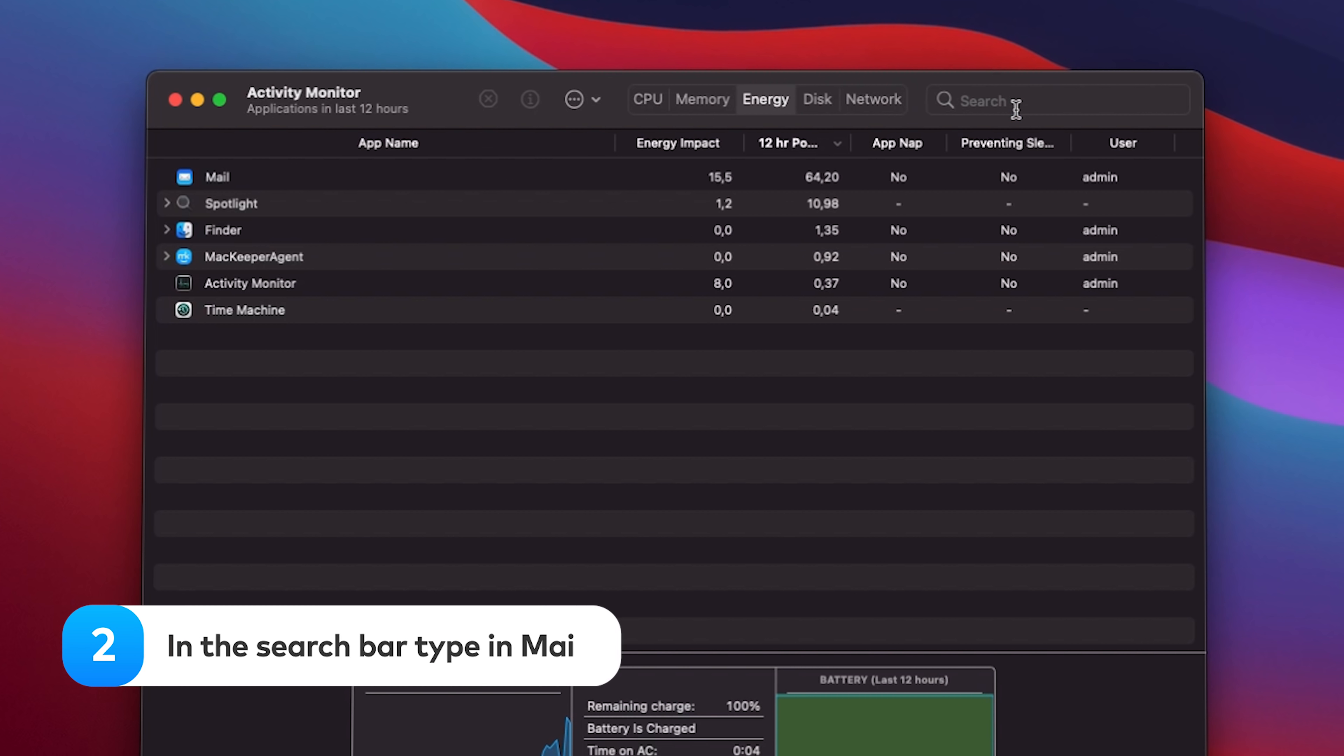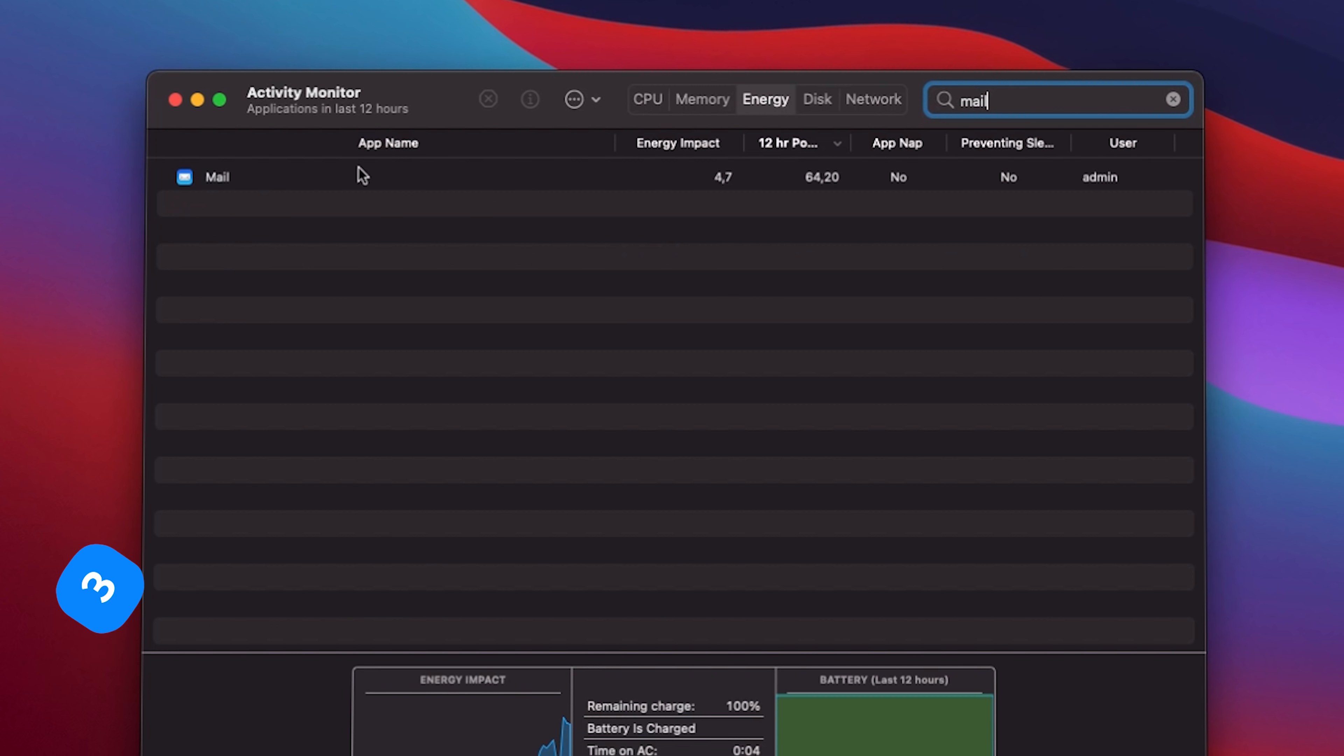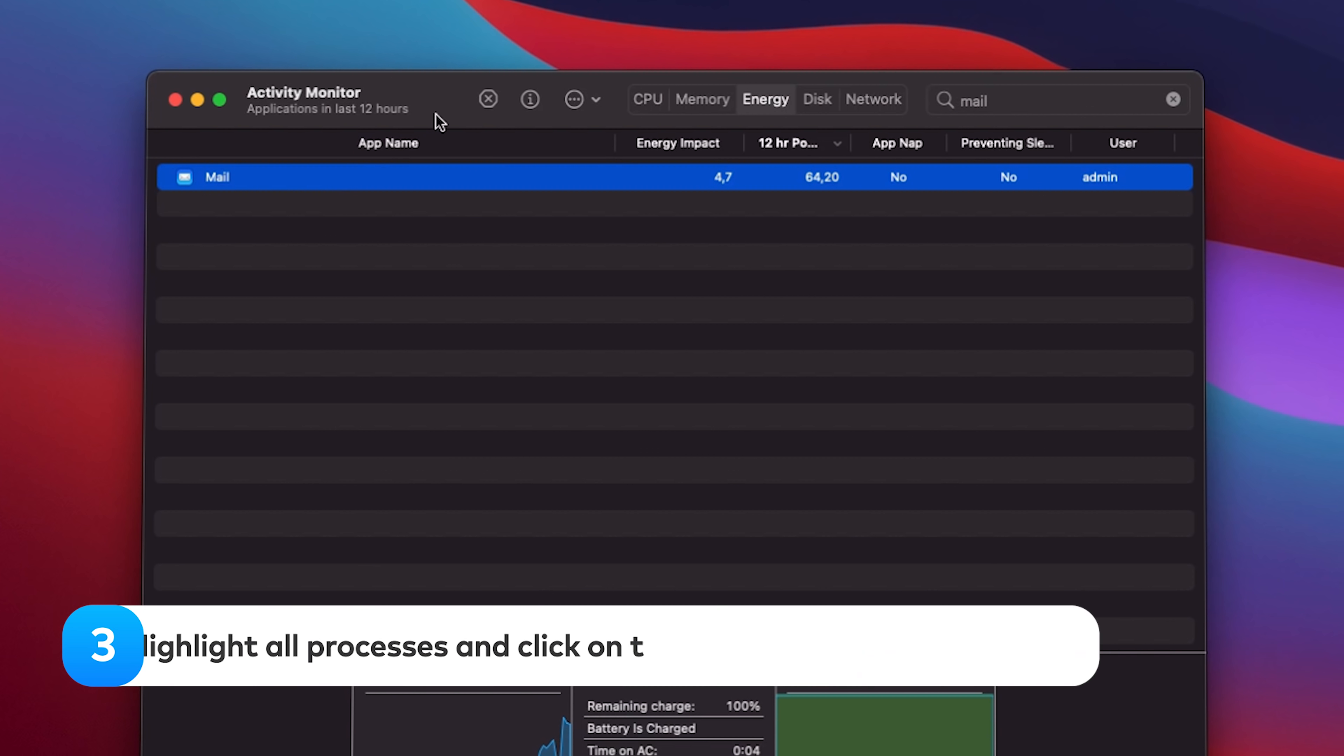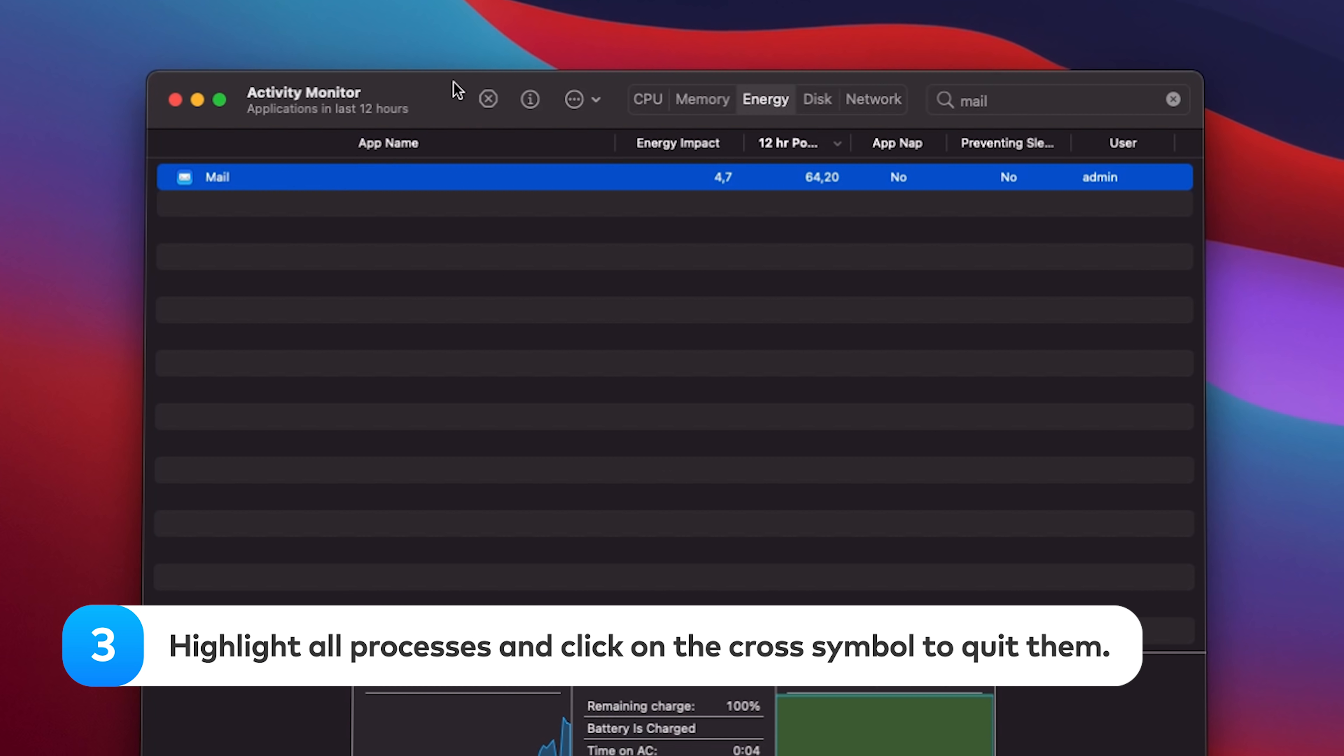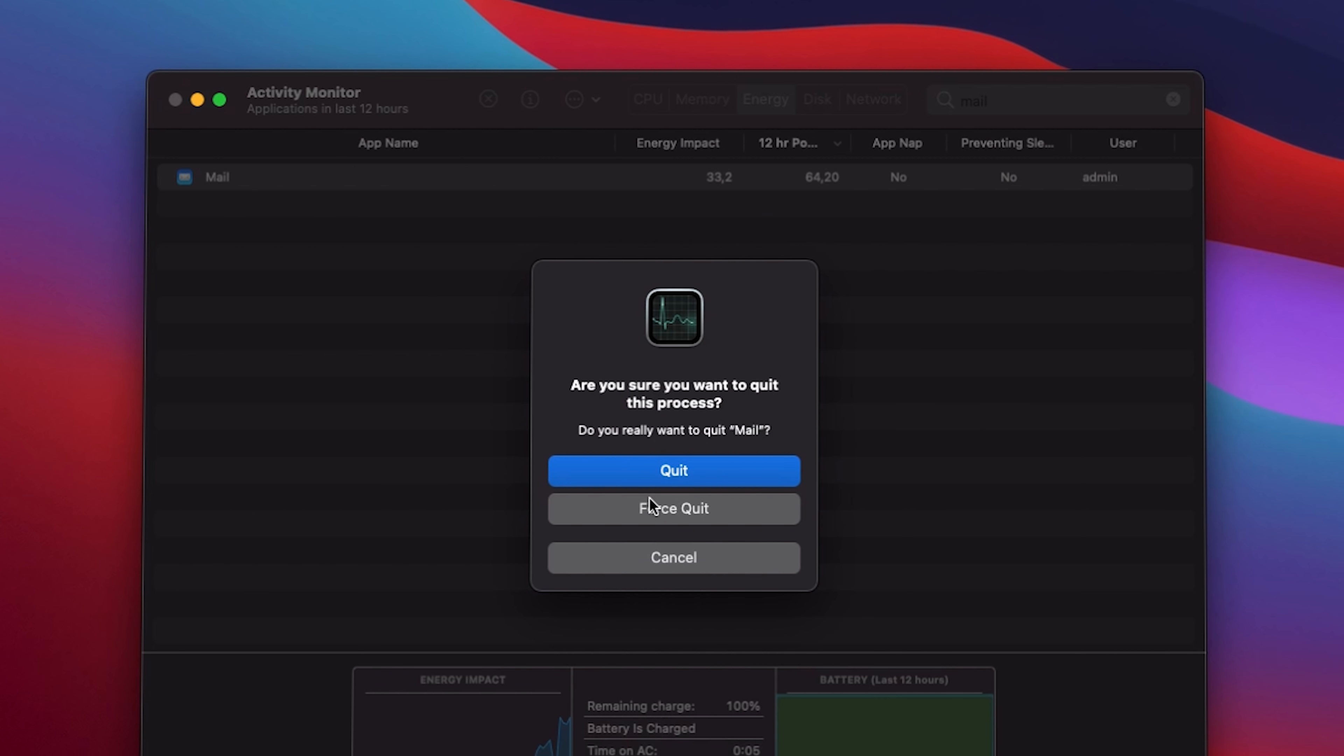In the search bar in the top right corner, type in Mail. Highlight all processes and click on the cross symbol in the top left corner to quit them.